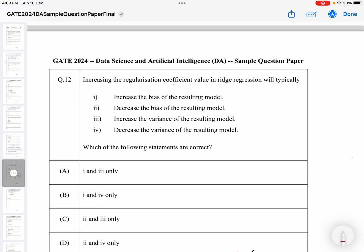This is question number 12 from the sample paper on Data Science, Artificial Intelligence, and Machine Learning. The question asks: increasing the regularization coefficient value in ridge regression will typically — increase the bias of the resulting model, decrease the bias of the resulting model, increase the variance of the resulting model, or decrease the variance of the resulting model?